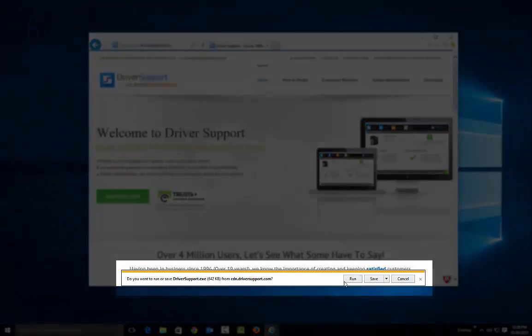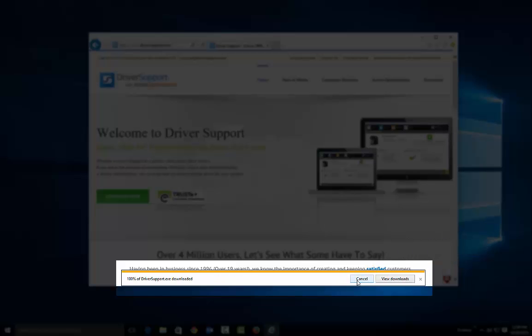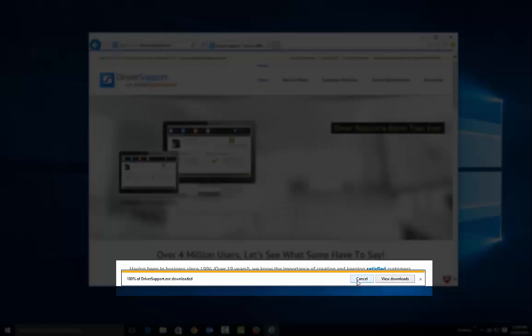At the bottom, click Run. Driver Support begins downloading.